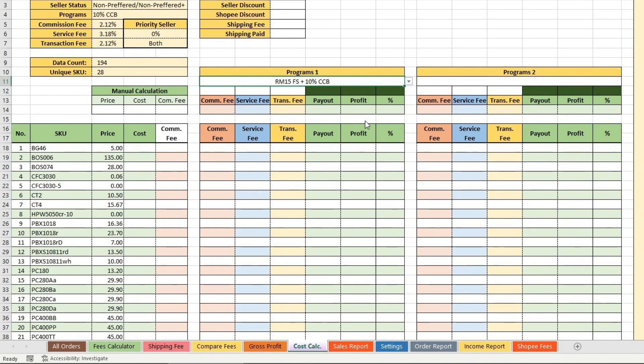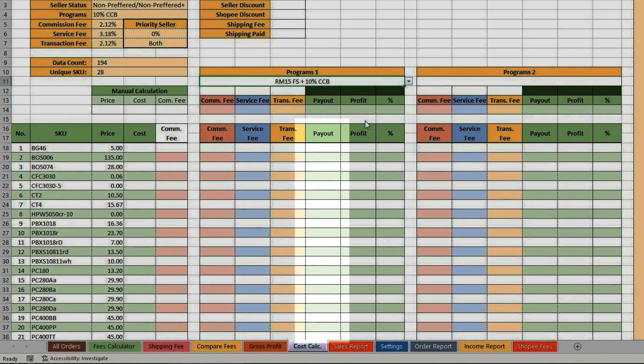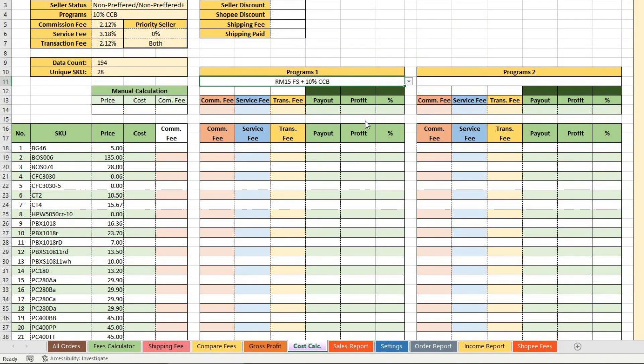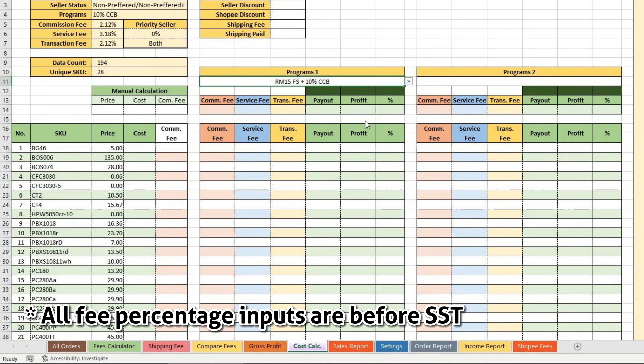The calculations are 3 fees, payout from Shopee, and the profit of the SKU together with profit percentage. If you want to try out a specific fee percentage, you may input in these 3 cells. It will override the fee percentage from the program set.